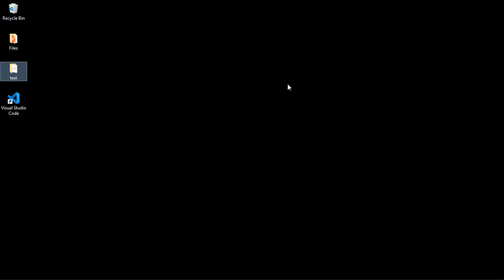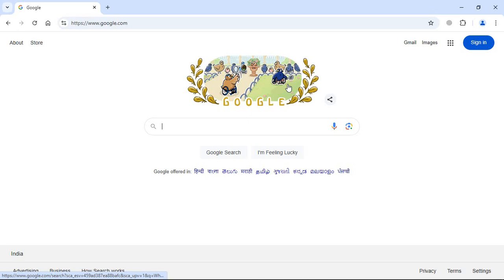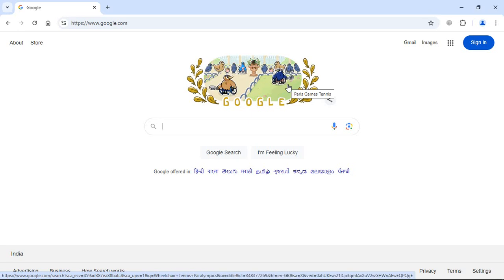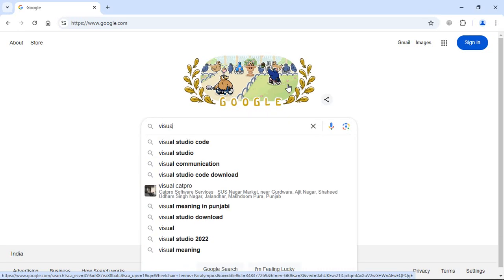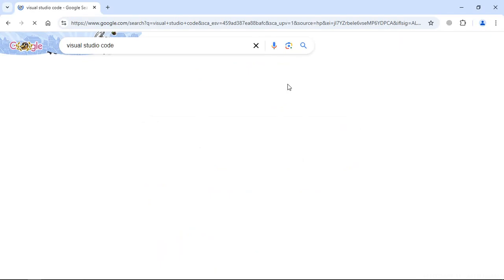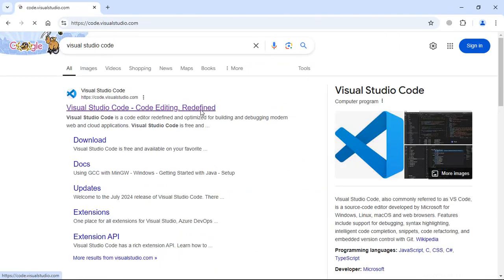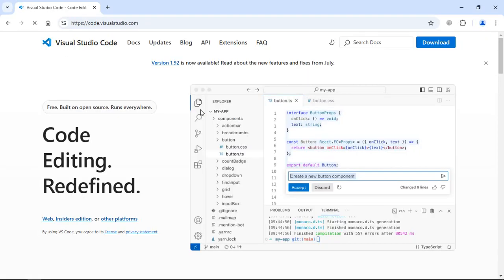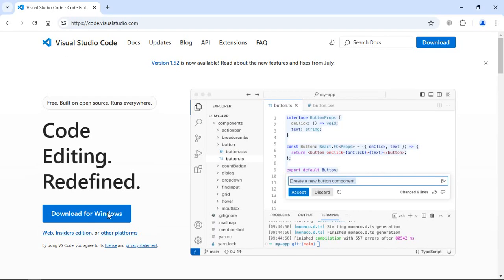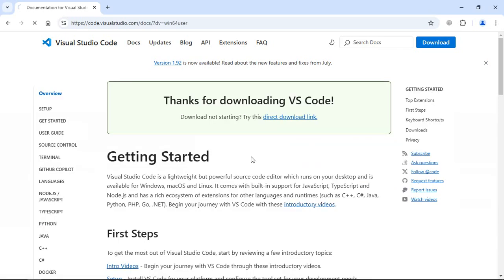So let's go to the browser. Here type Visual Studio Code, click on the very first link, click on this. You can see the download has started.